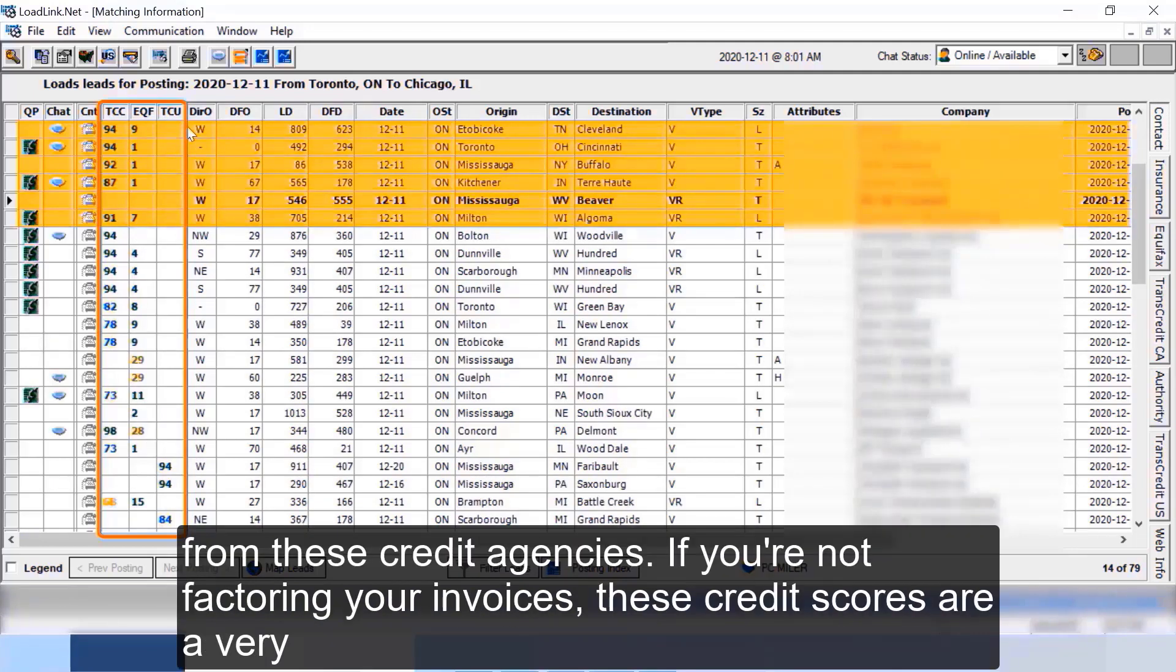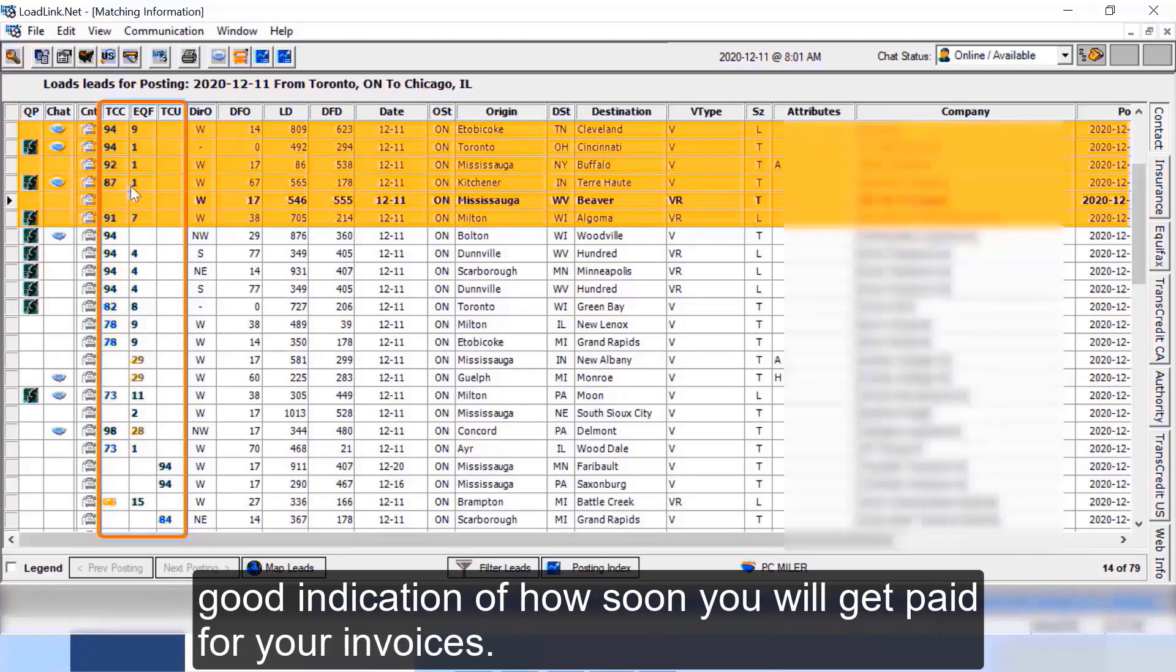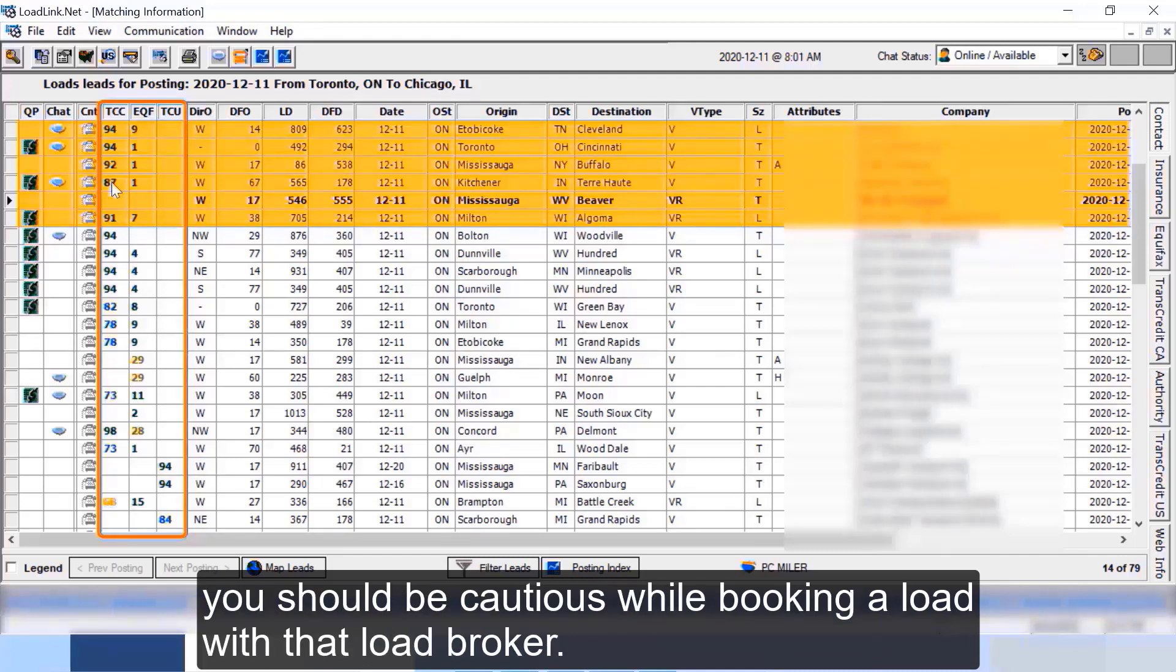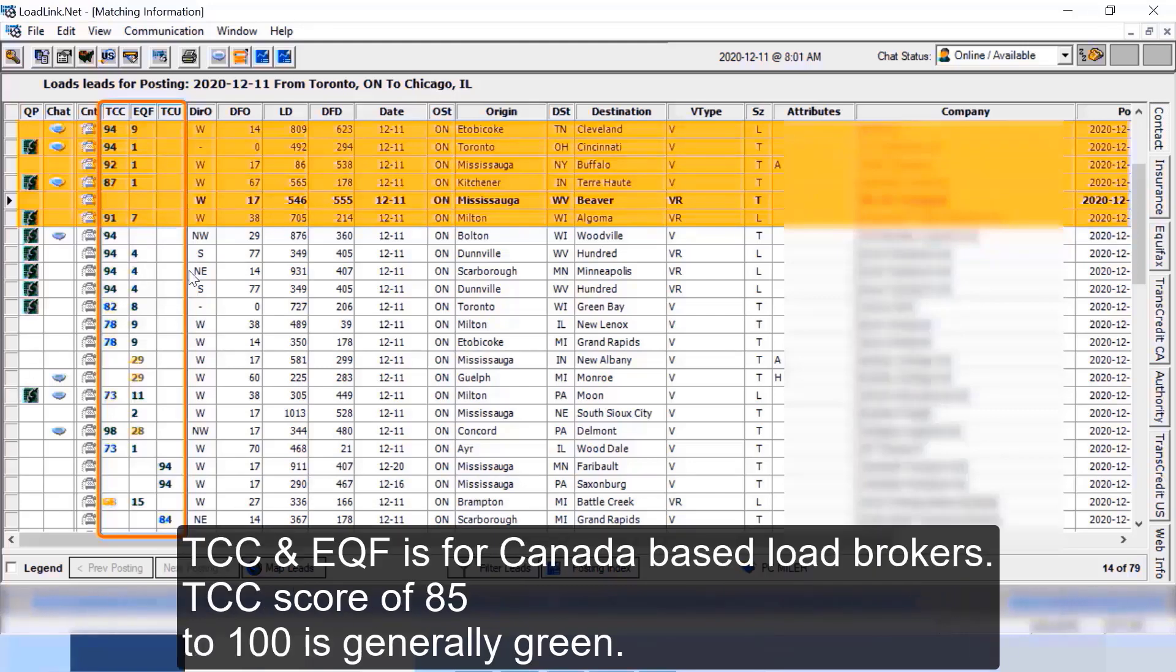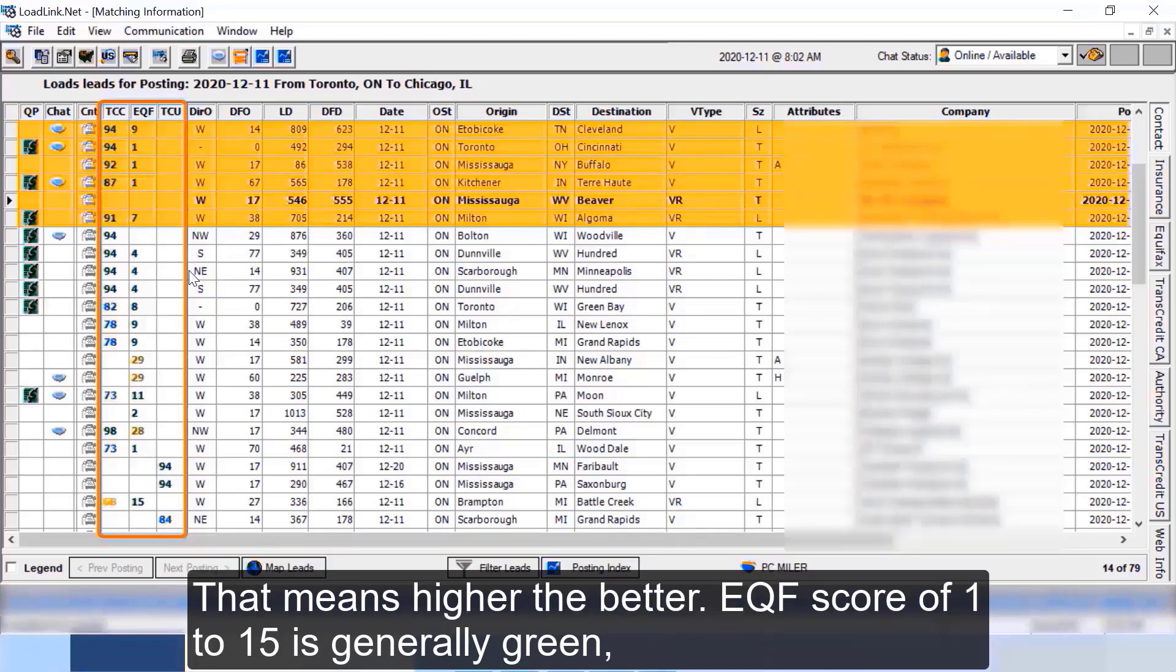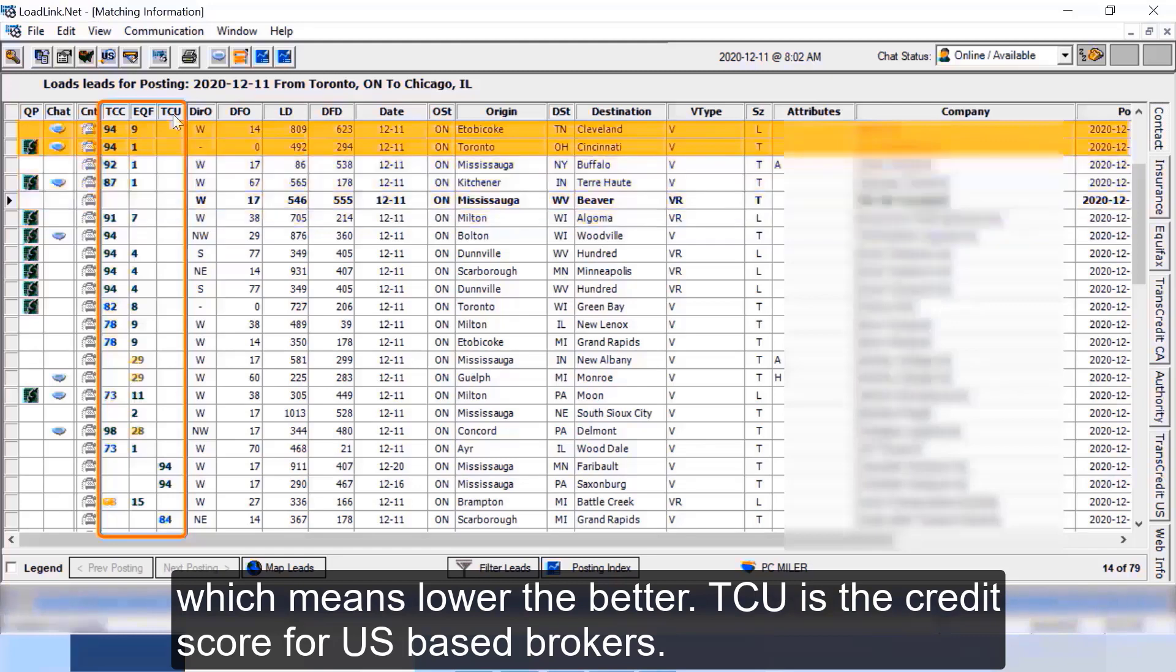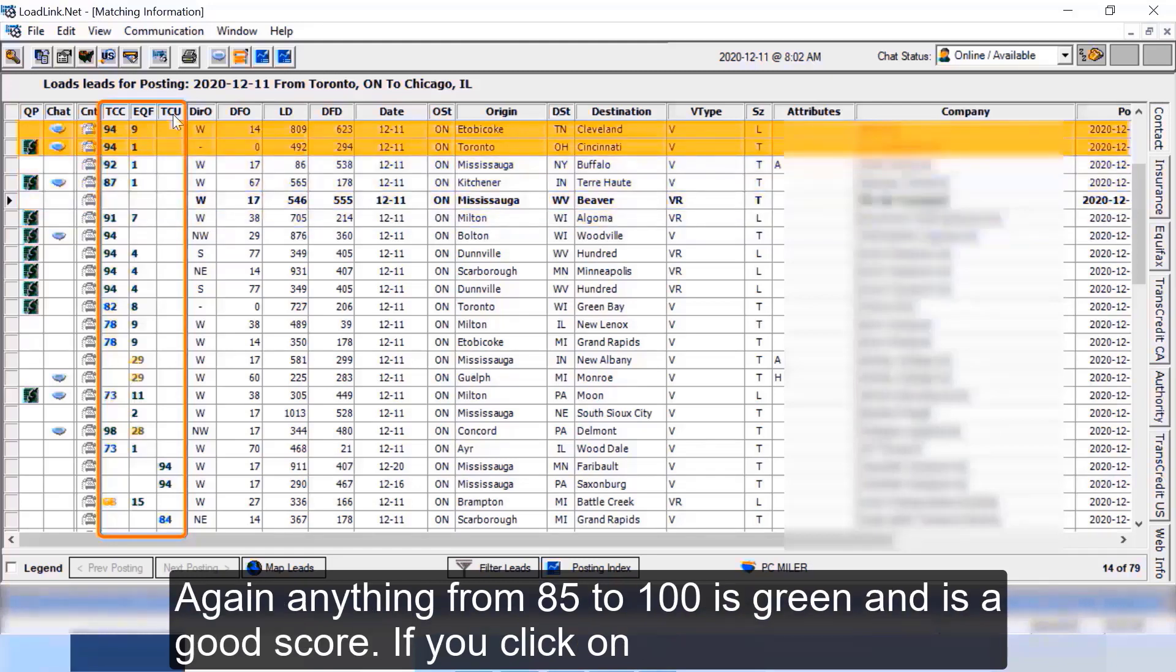Then TCC stands for Trans Credit Canada, EQF means Equifax, and TCU stands for Trans Credit USA. This is basically the credit score for the load brokers from these credit agencies. If you're not factoring your invoices, these credit scores are a very good indication of how soon you will get paid for your invoices. Any score that is in green is a good score and if the score is in red you should be cautious while booking a load with that load broker. TCC and EQF is for Canada based load brokers. So TCC score of 85 to 100 is generally green, that means higher the better. EQF score of 1 to 15 is generally green which means lower the better. TCU is the credit score for US based brokers. Again, anything from 85 to 100 is green and is a good score.